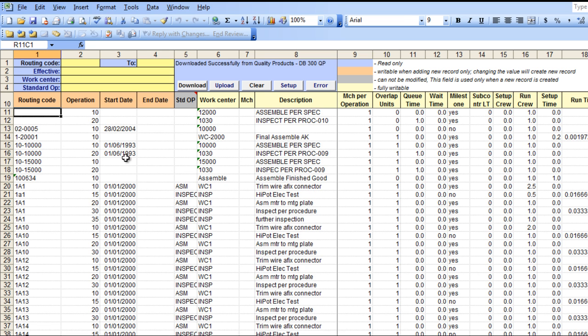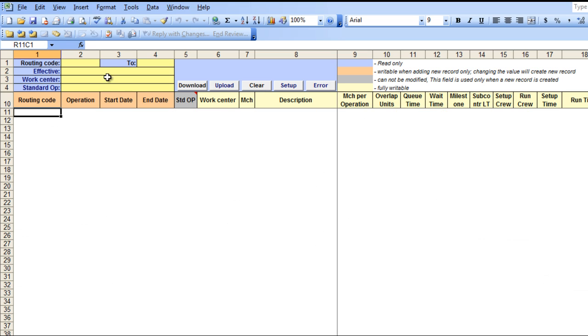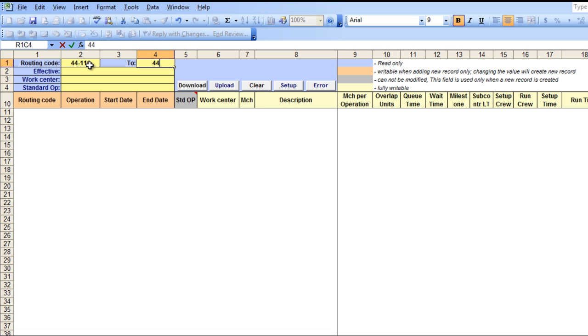The sheet now displays all routings according to your search criteria. If you decide you want to look up individual routings, you can clear the sheet by selecting the Clear button, and then enter in a specific search criteria, which we will do here.